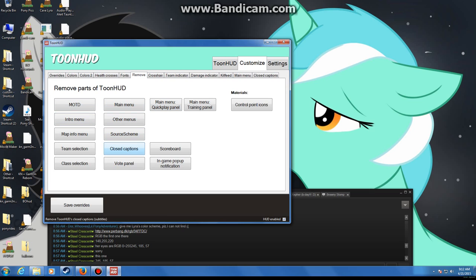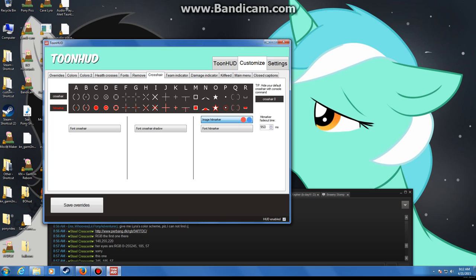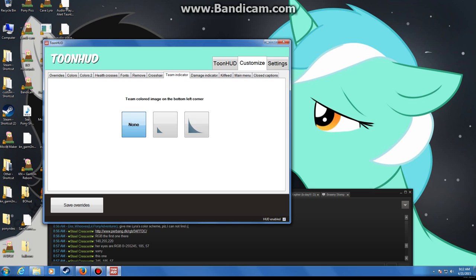Alright. This will remove parts of ToonHud. I don't recommend clicking any of that. Crosshair. I never mess with that. But I guess it gives you a custom crosshair. I never mess with it.